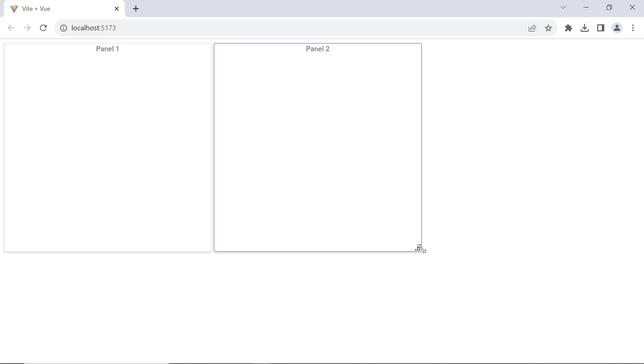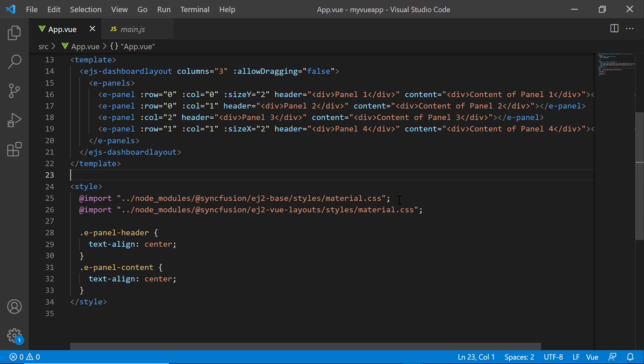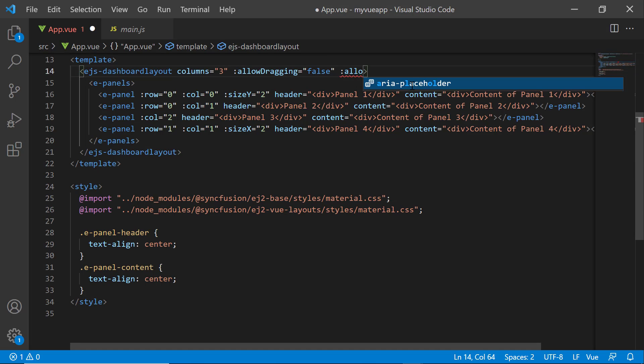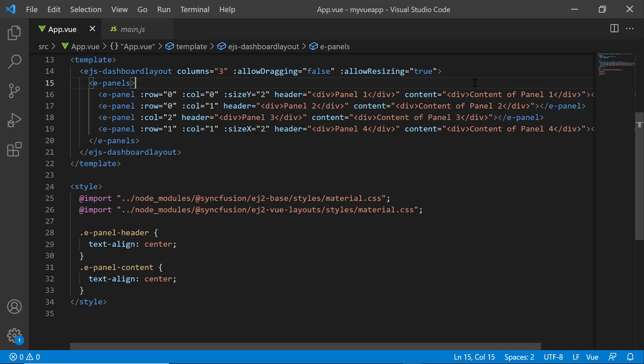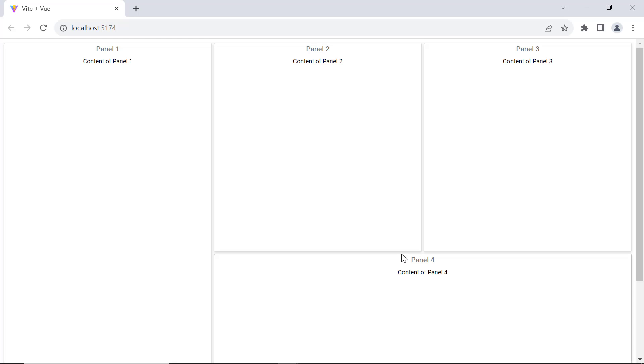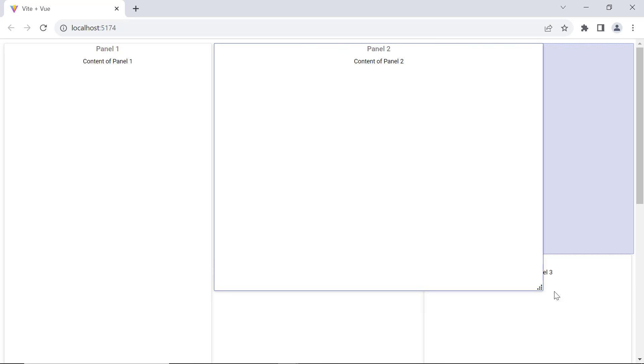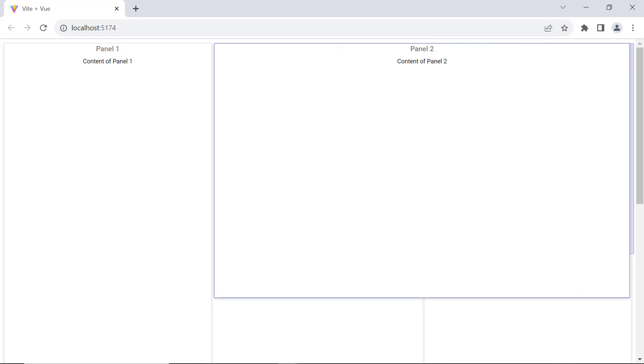Next, moving on to the resizing functionality, panels can be resized dynamically through UI interactions using the resizing handlers. By default, you cannot resize the panels. To enable the handlers, I set the allowResizing property to true. You can see the handlers for each panel when I hover over it. It allows you to resize the panels dynamically.